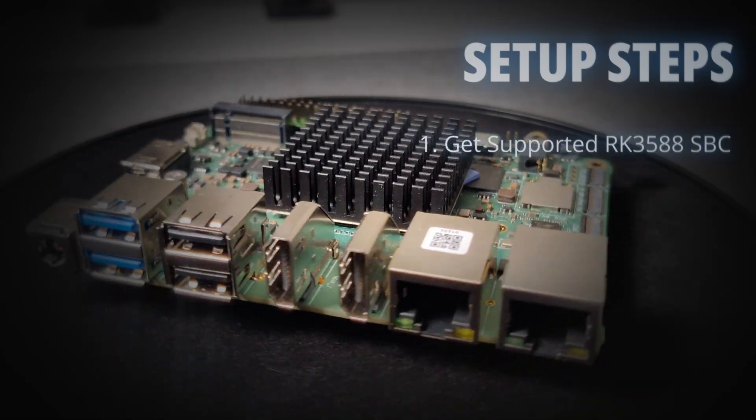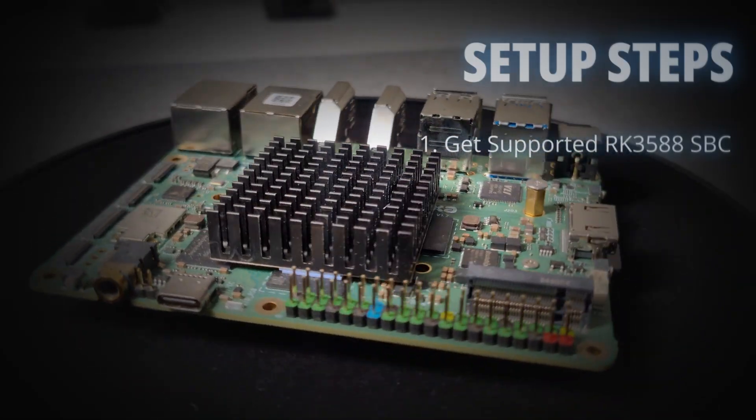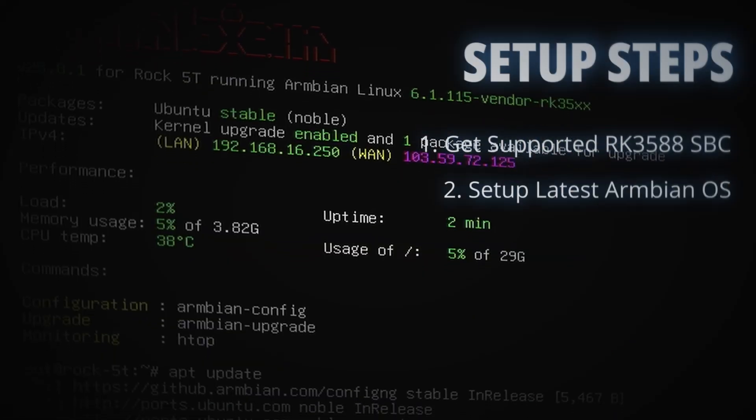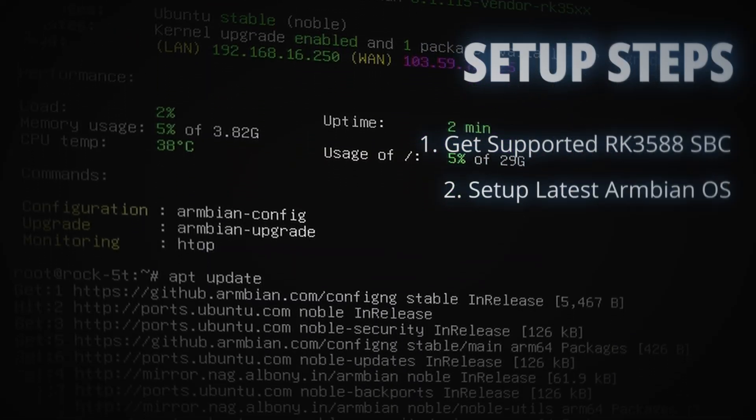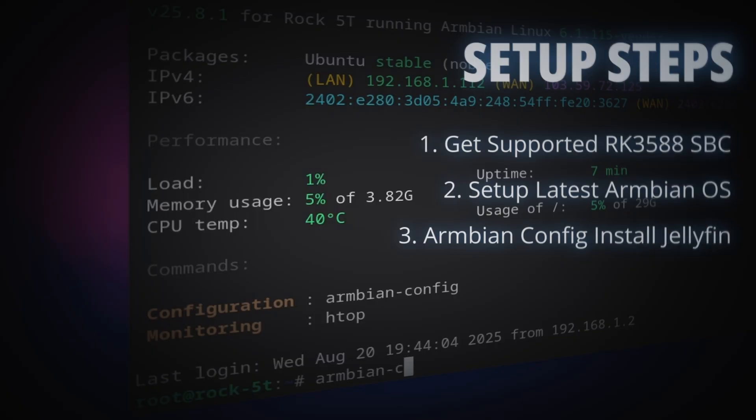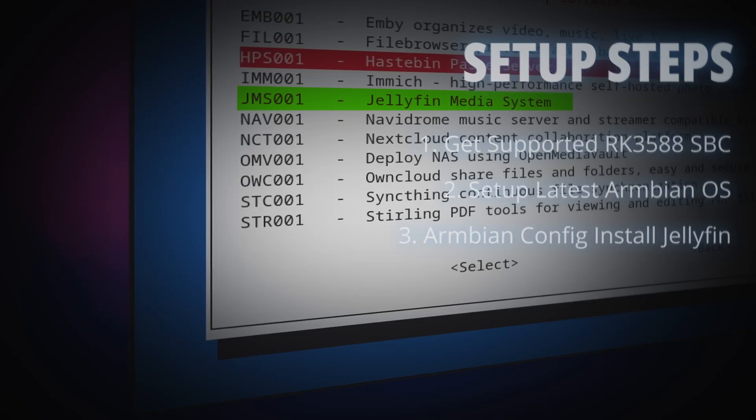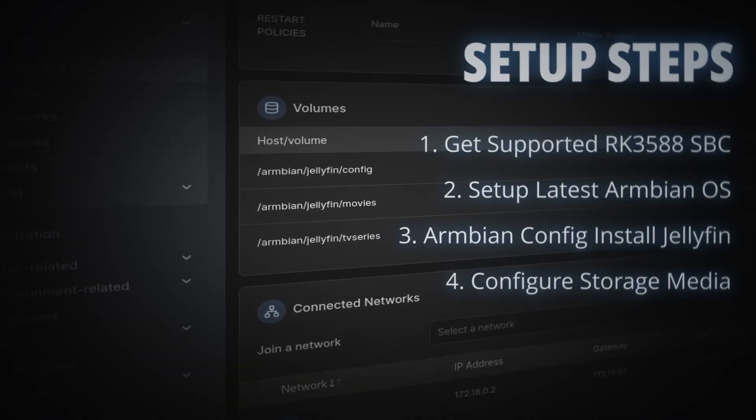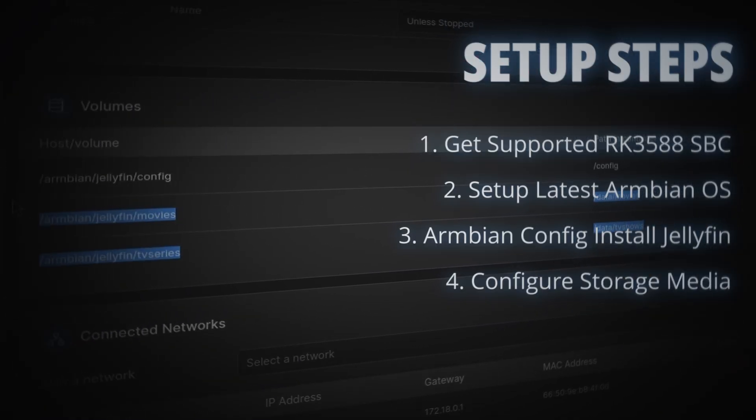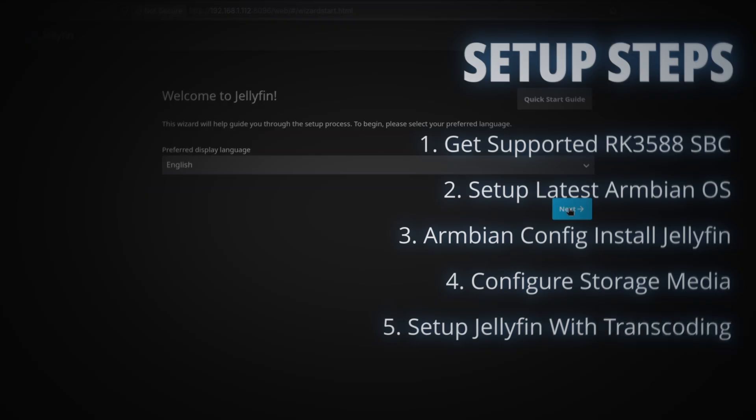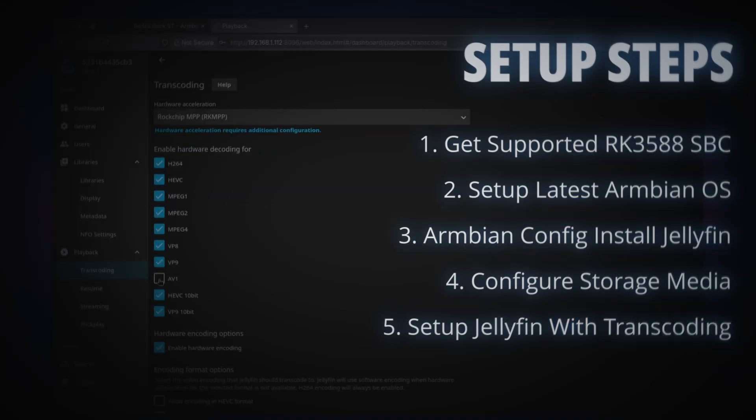And while we're at it, here are the steps to setup Jellyfin with RKMPP acceleration using Armbian config in a nutshell. Find an RK3588-based board supported by Armbian. Install and set it up with the latest Armbian release. Update Armbian config package and install Jellyfin. Persistently mount Jellyfin media volumes on Armbian. And then run Jellyfin setup wizard and enable transcoding.